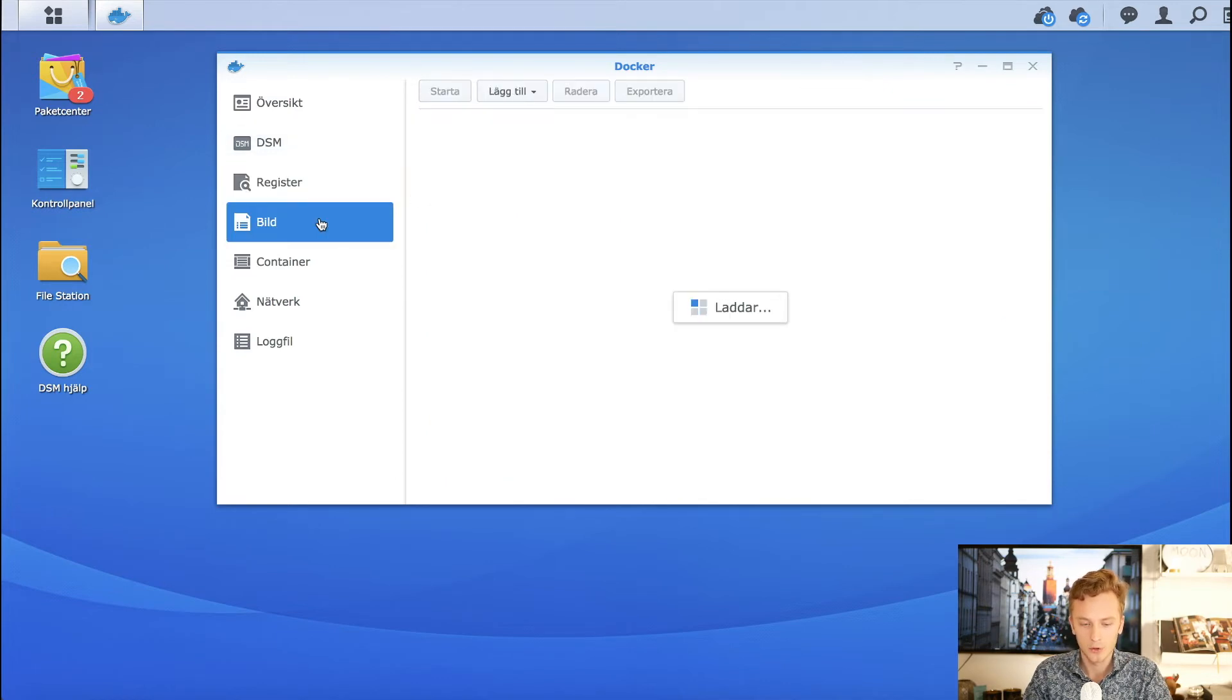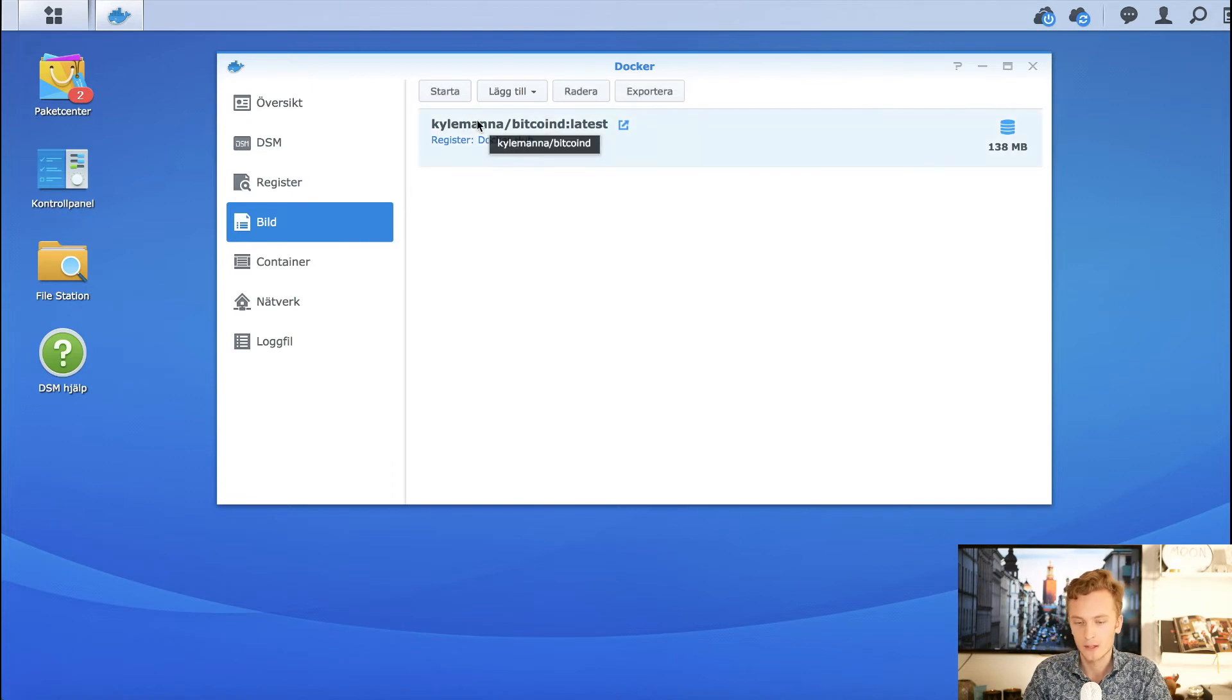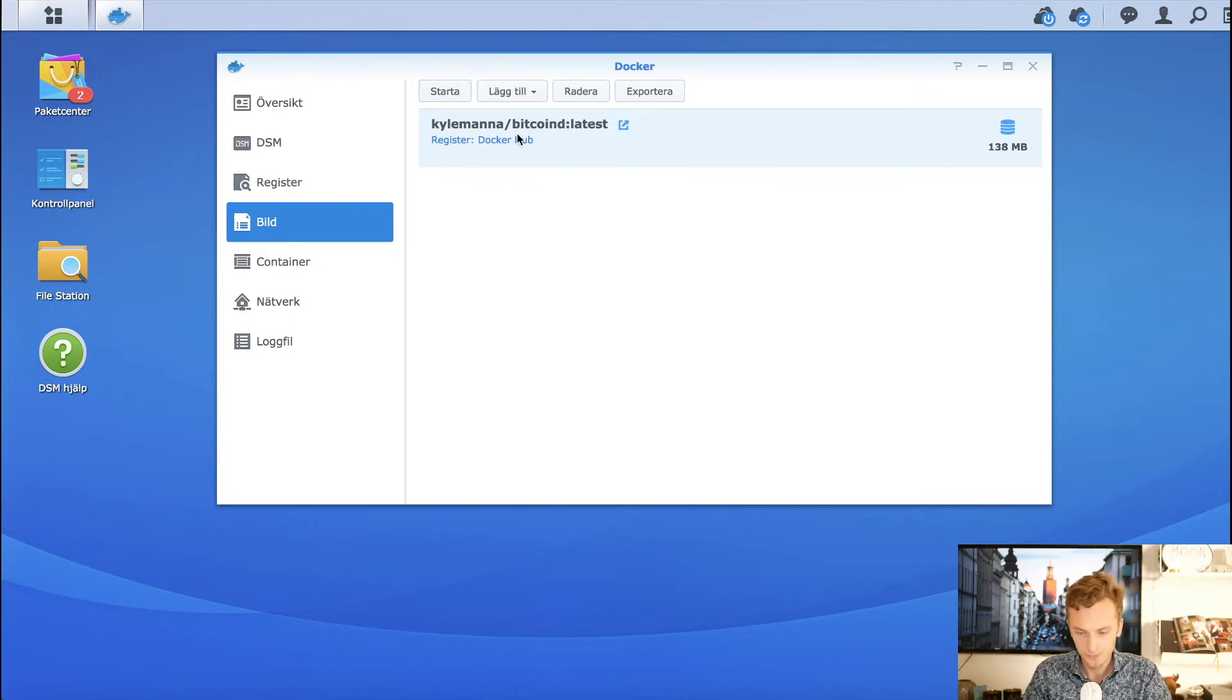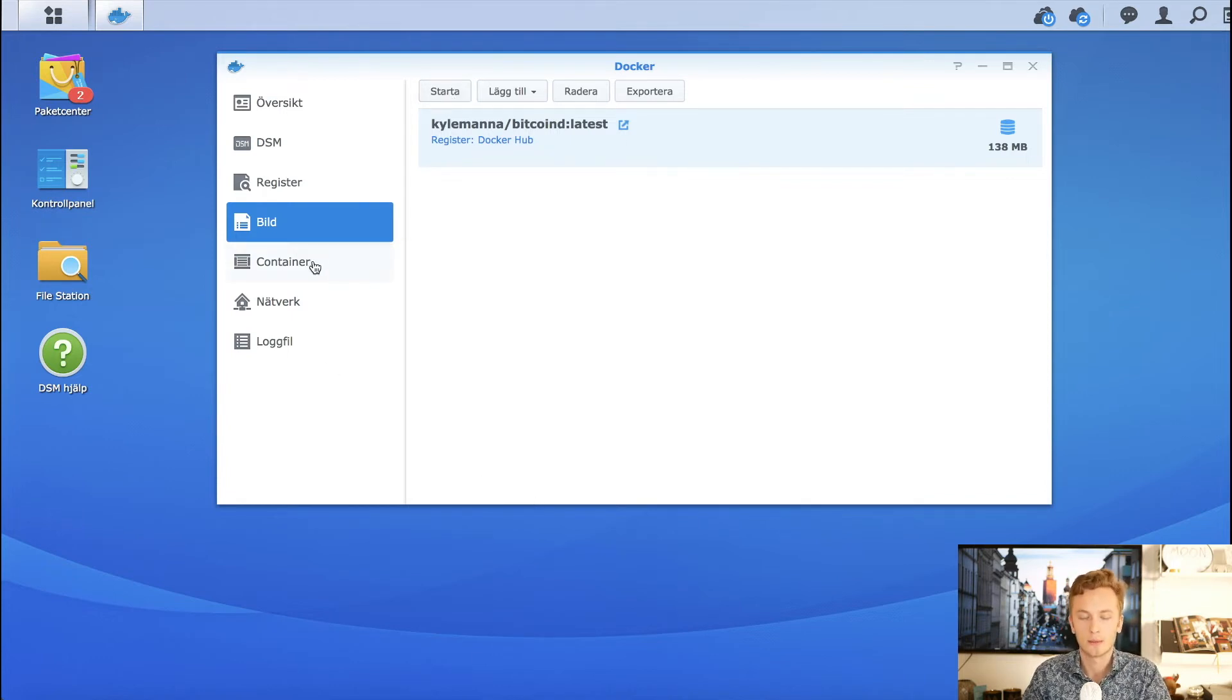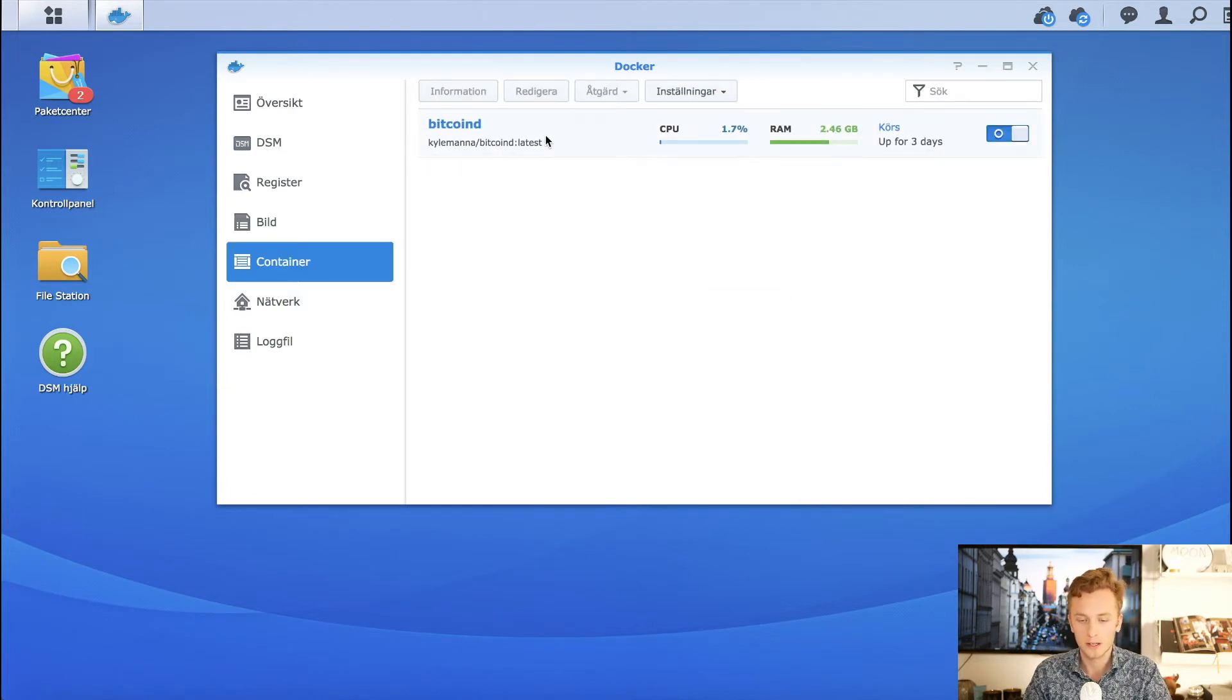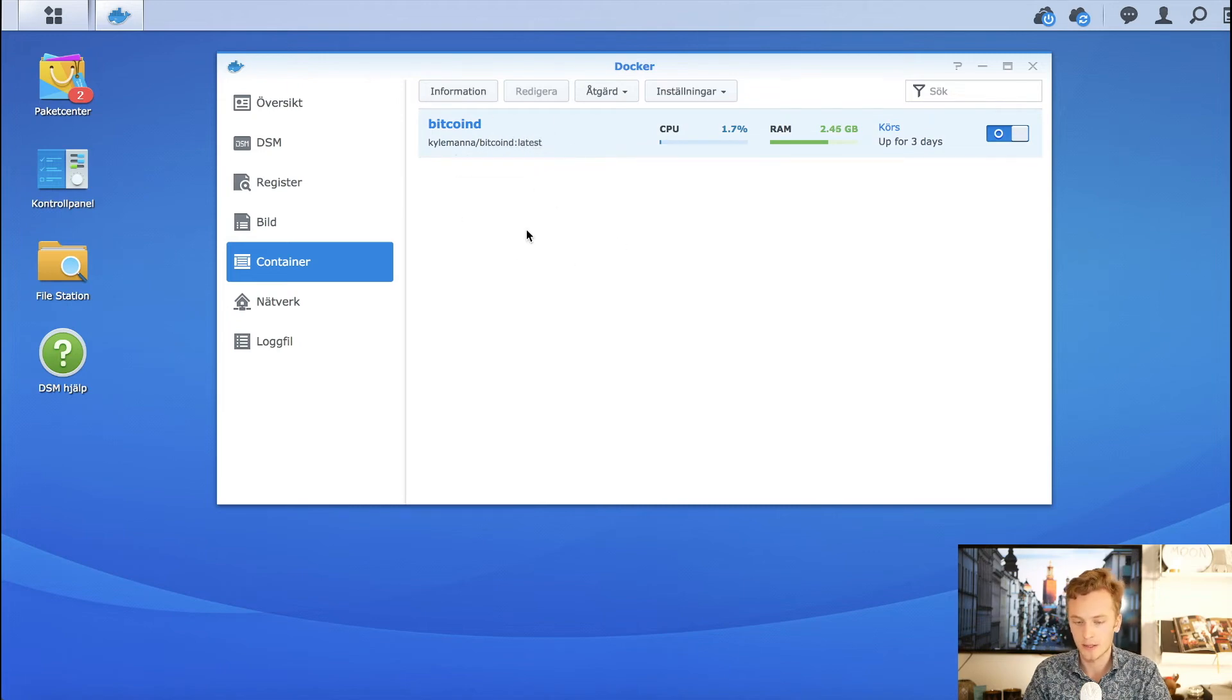Then you'll go to images, and you can start your image here. It will start a container for you, and you get to specify what type of settings you want. It's very easy - you can just go with the standard settings. When all of that is done, you get your Bitcoin daemon right here.